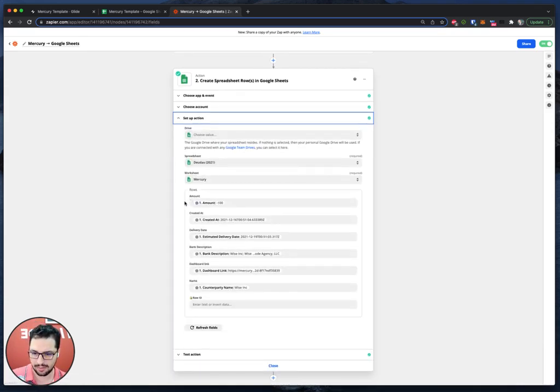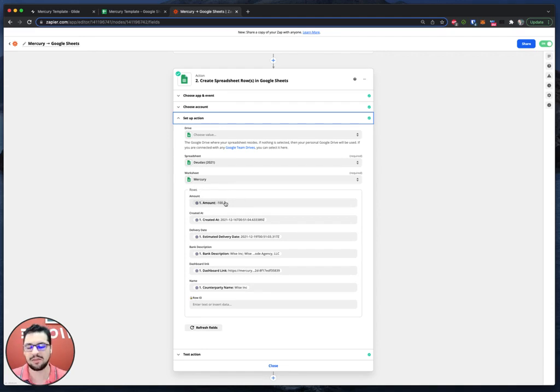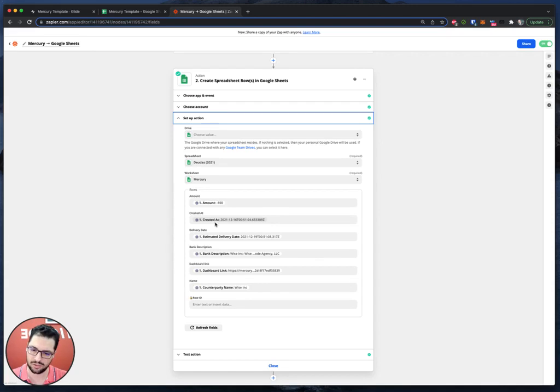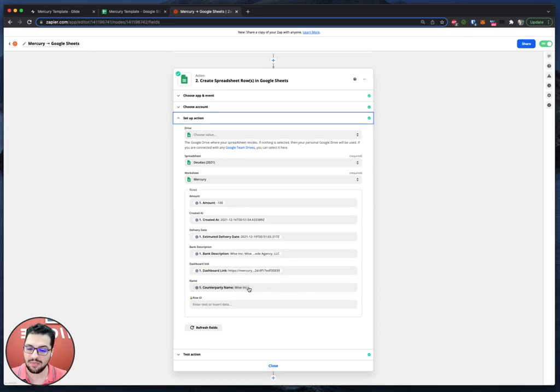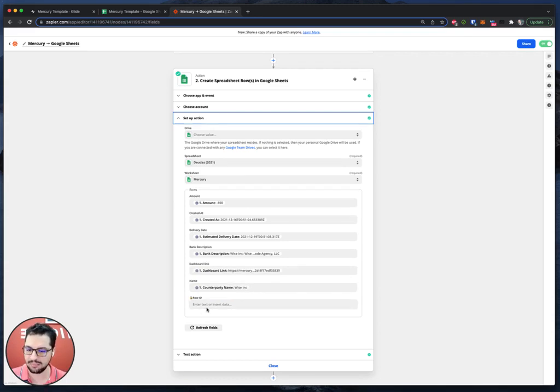So we have, this is the data that we bring over from Mercury. So the amount created at, which is a date, delivery date, the bank description, the dashboard link, and then the name. We will leave this row ID empty.